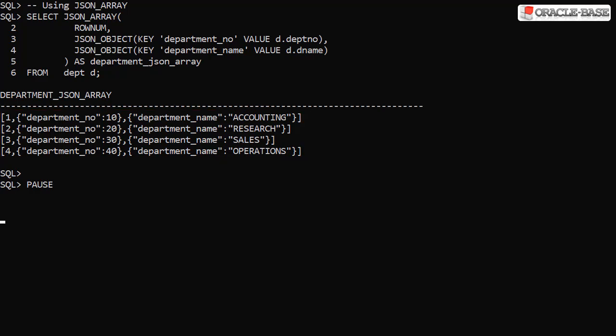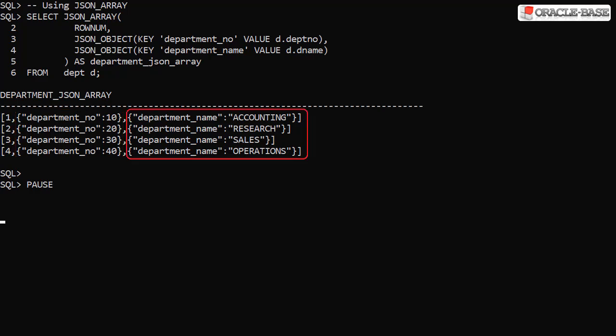Remember, each element in a JSON array can be of a different type. In this example, each array contains a basic numeric type, a JSON object with a numeric value, and a JSON object with a string value.